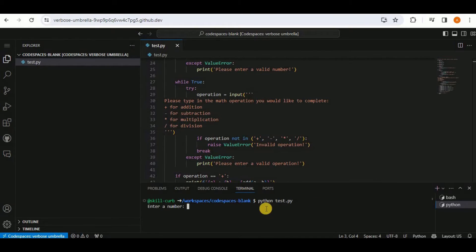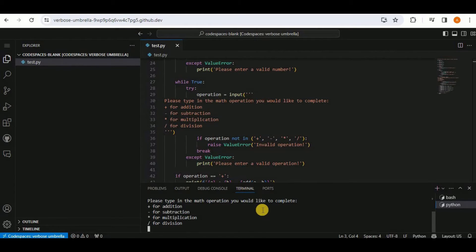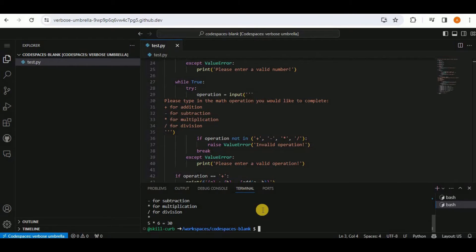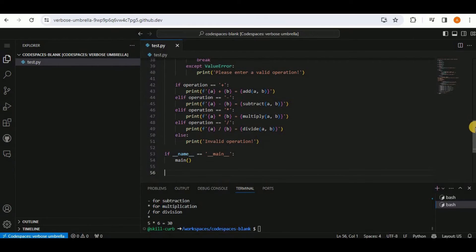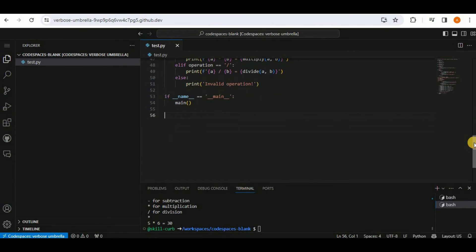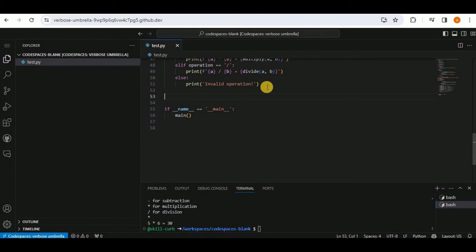Running the application: it asks for a number — entering five, then six — and passing the multiplication operator, it returns that five times six is 30. It's working correctly. GitHub Copilot generated all the code, making programming fast and easy.